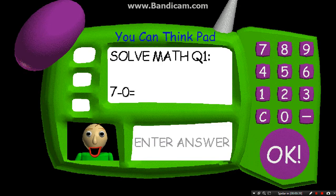Now it's time for everybody's favorite subject, math. Answer the three questions correctly and you might get something special. Just type the correct answer into the empty box. Press the enter key on your keyboard when you think you have the right answer.